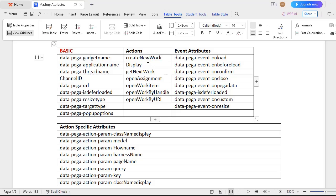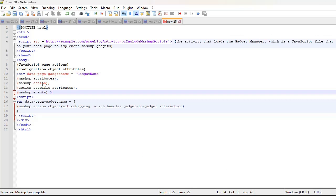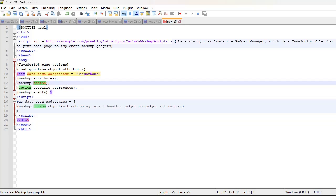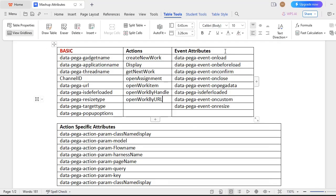These are the different actions you can handle from mashup: create new work — on click or some trigger, you want to create a new work object; display case data; get next work; open an assignment; work item; work by handle; work by URL. All these are supported actions available in Pega. You define the action after the basic attributes. For some actions like opening a work item, you need to pass a PYID or some key.